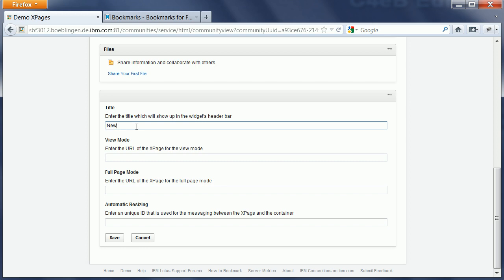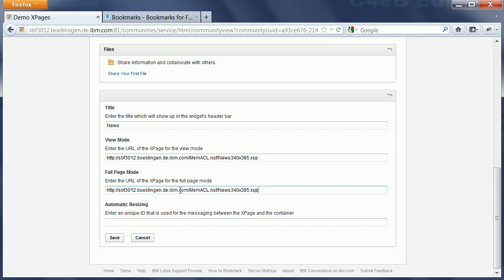So here I can define a title for the widget, as well as URLs pointing to the view mode and the full page mode of that widget. And here I need to define a unique ID, which I will talk about in a minute.